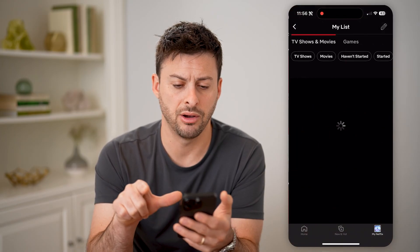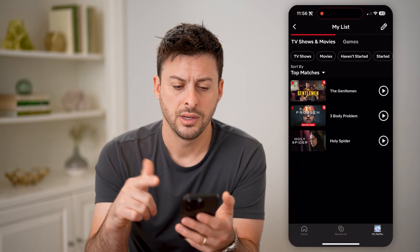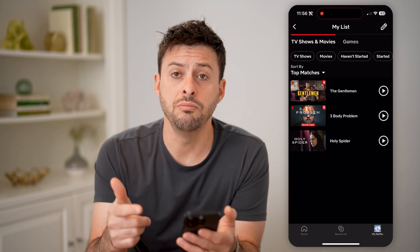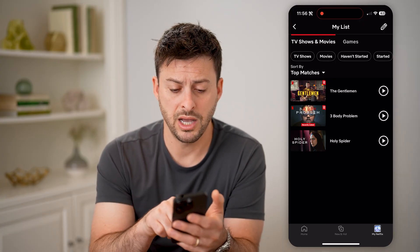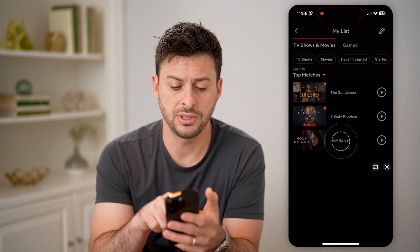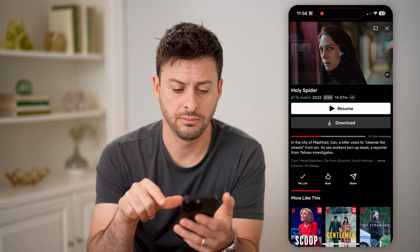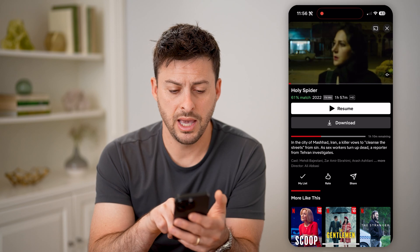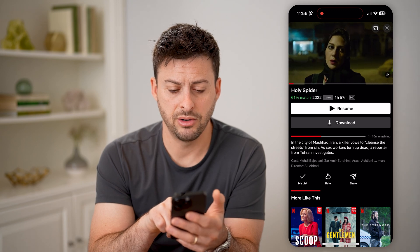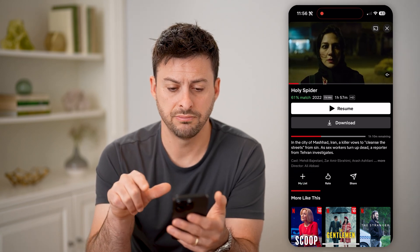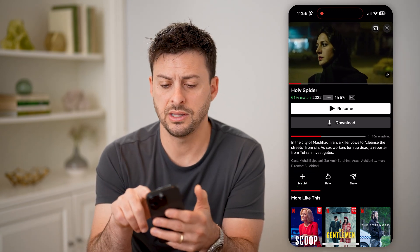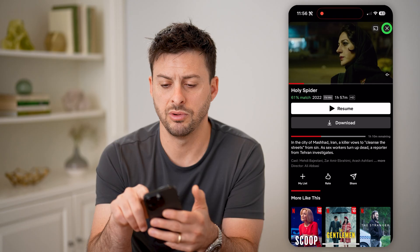I can hit See All. And to remove anything from here, I just need to tap on it and tap on that little checkmark where it says My List. And just like that, it is removed.